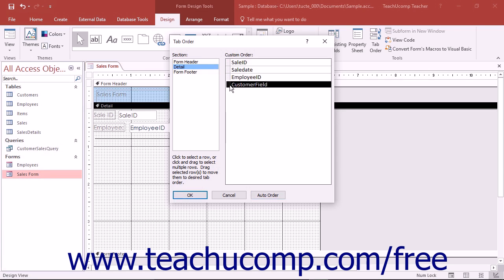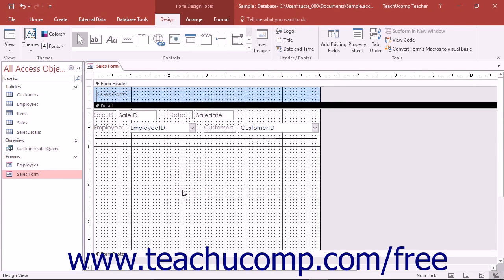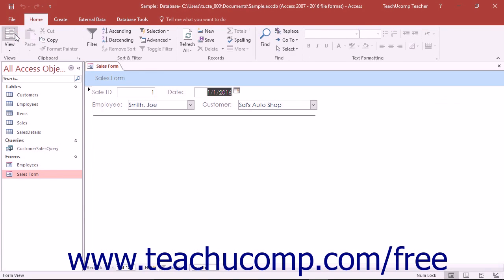When the focus of the controls is set to the correct order, click the OK button in the tab order dialog box to set your custom tab order.